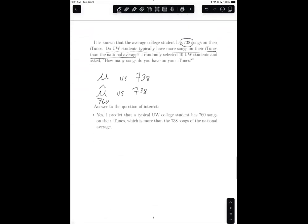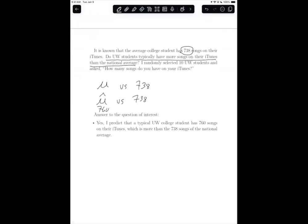So the answer to the question of interest is yes. I predict that a typical UW college student has 760 songs on their iTunes, which is more than 738. We're not interested in comparing the sample of 10 UW college students to the national average. We want to compare the population of UW college students to the population of the nation — compare mu to 738 — but since we don't know what mu is, that's why we use mu hat. And because the median is a descriptor of the sample, we don't use the median in this case.